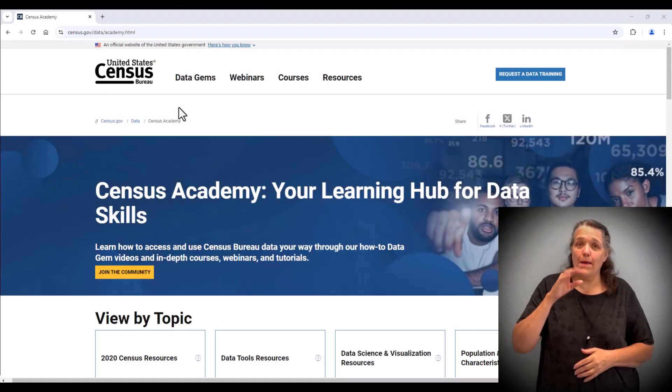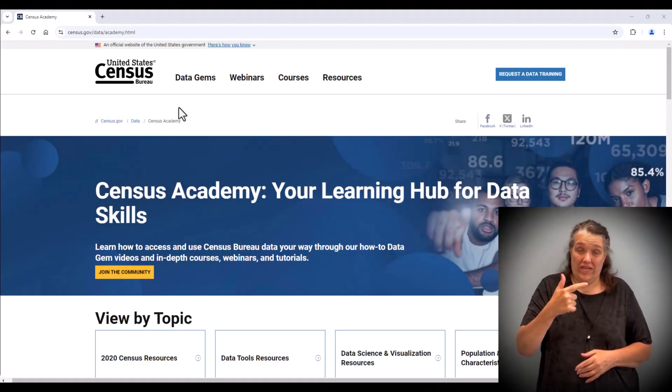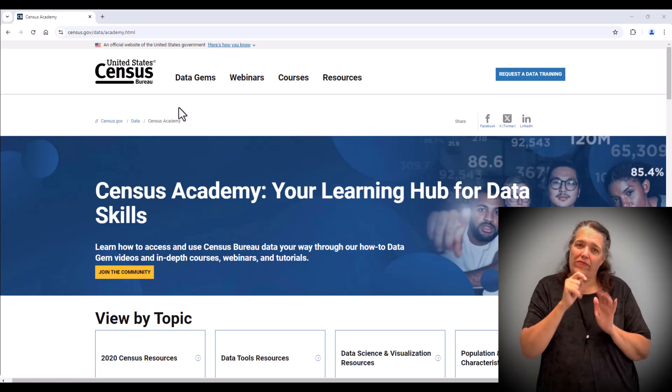Hi, I'm Mary Leisenring and I'll be demonstrating this tool for you today.